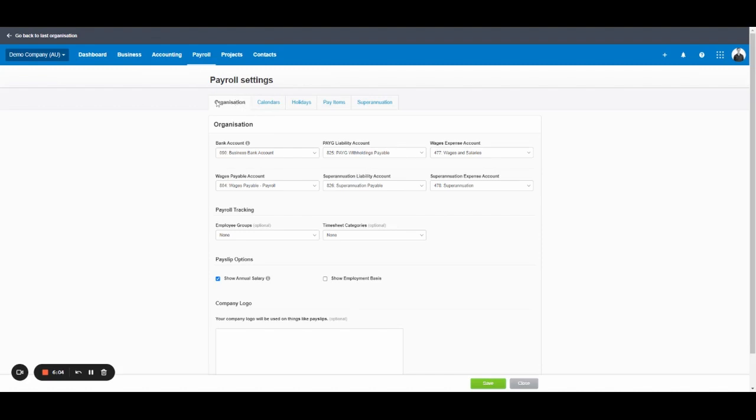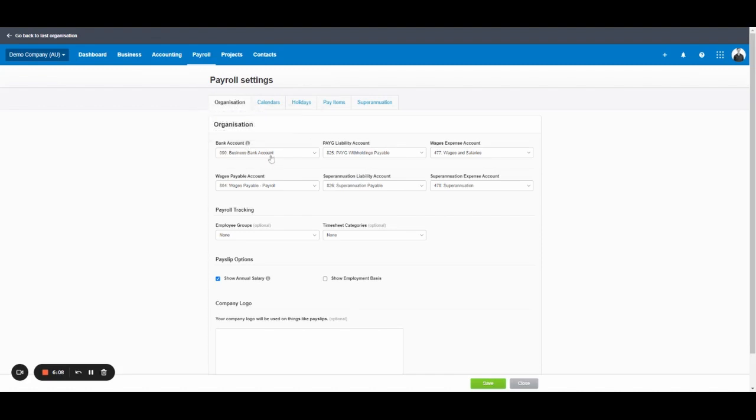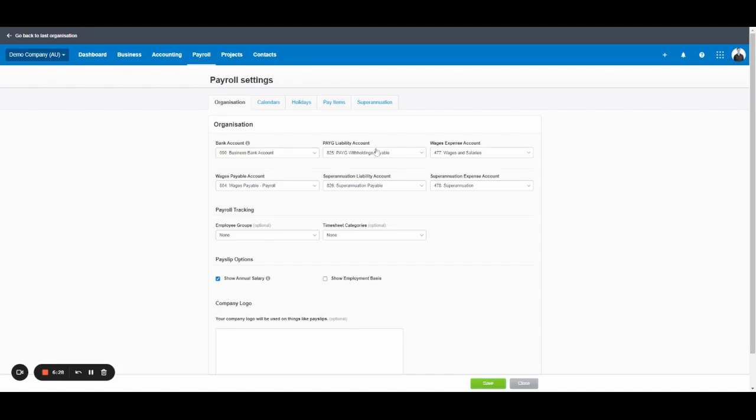The first is the organization settings. So you can select the bank account. Now this is important if you're raising ABA files, which you'll upload to the bank to pay all your employees in one go. You must specify the bank account that you'll make those payments from. Xero does not pay your employees, but you can create ABA files from Xero to load into a bank. Then you've got your liability and expense accounts that relate to payroll. So as you can see here, this is a good example of how they should look.